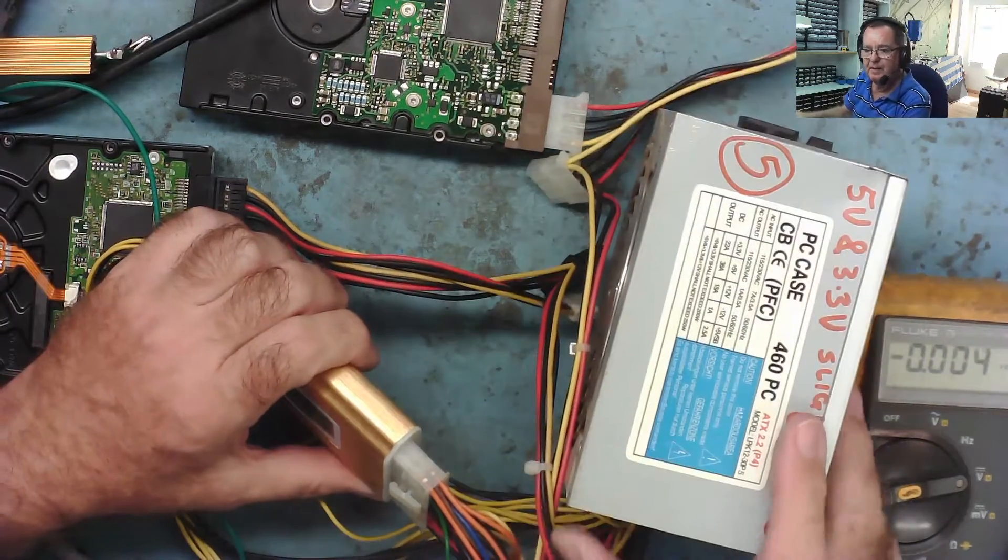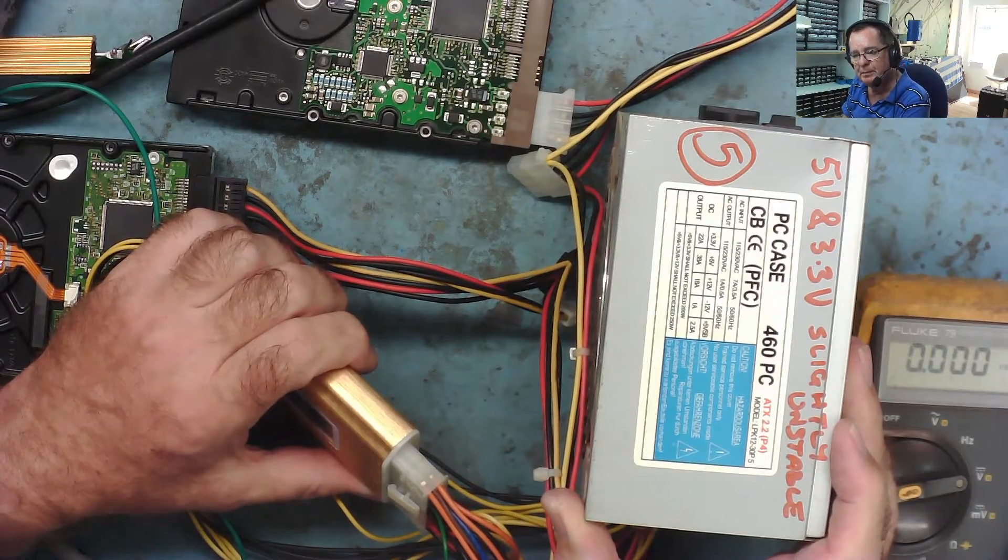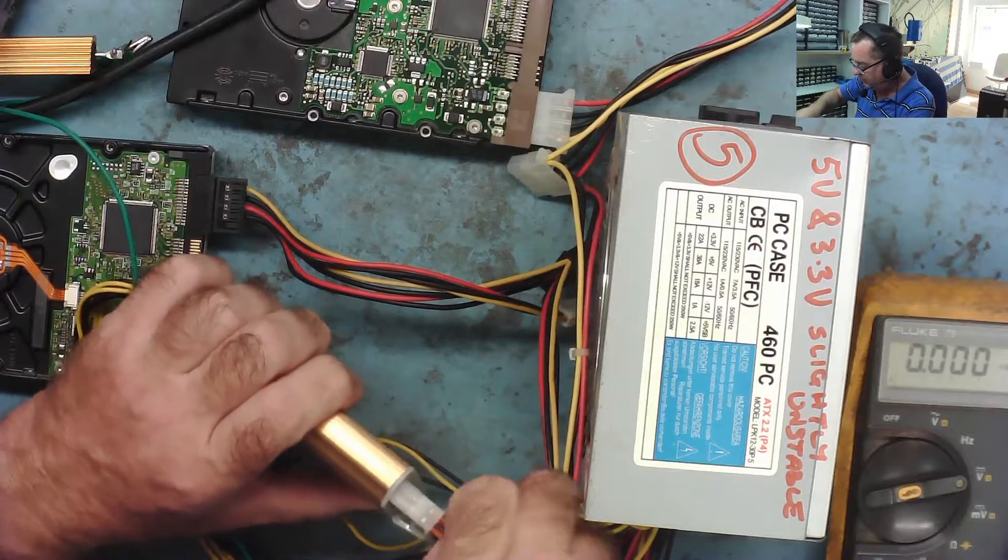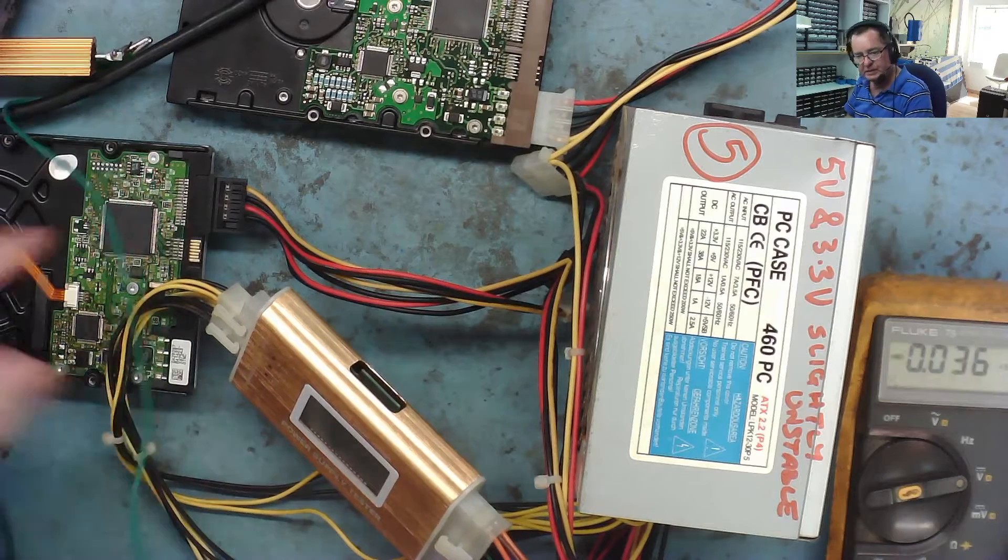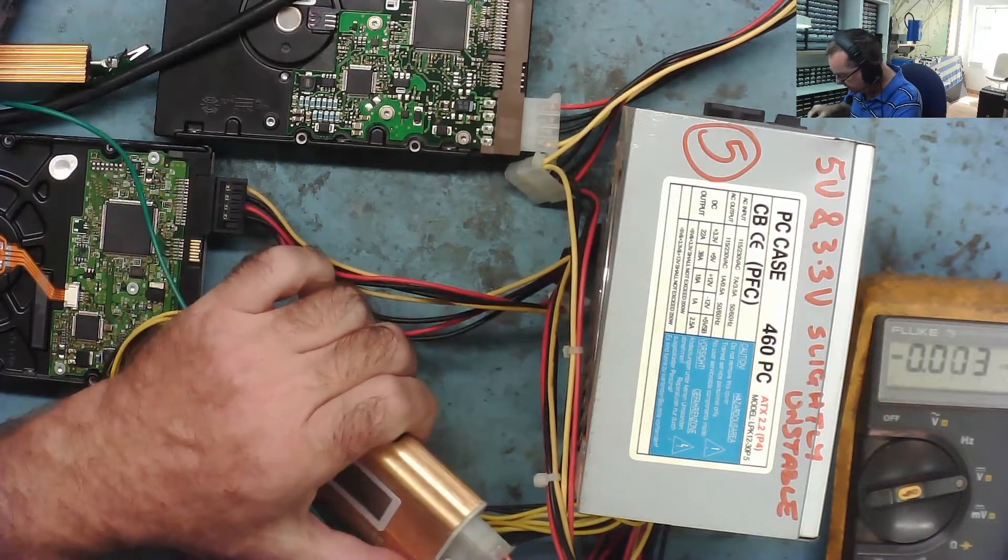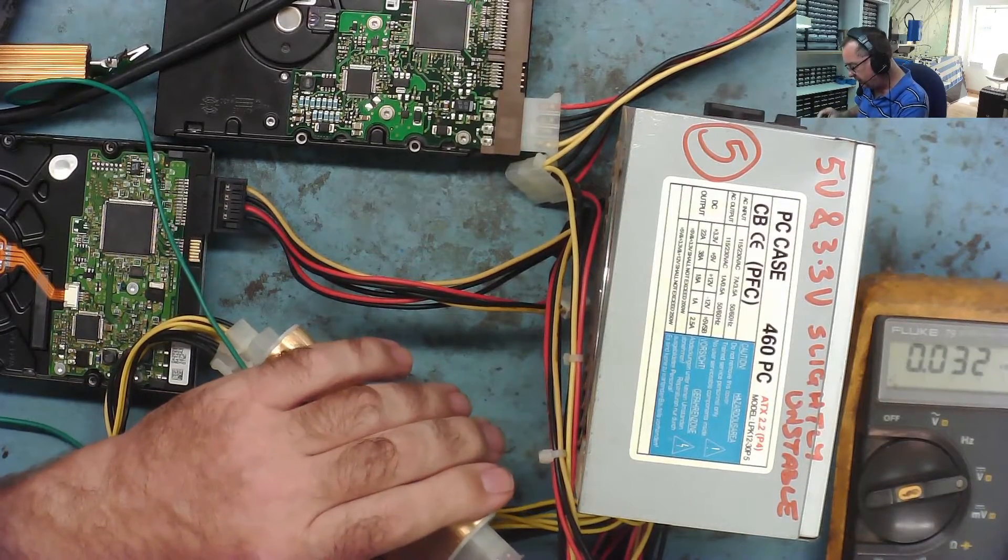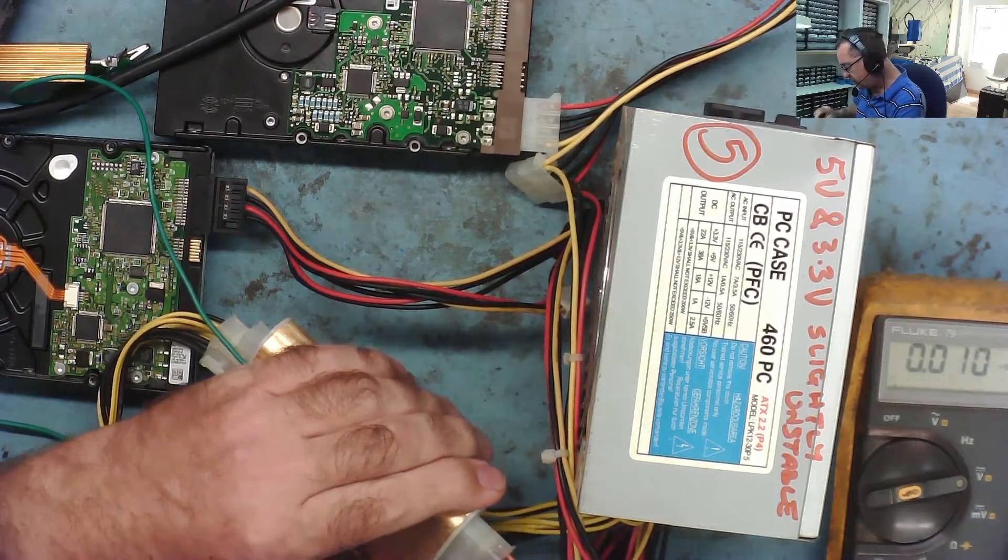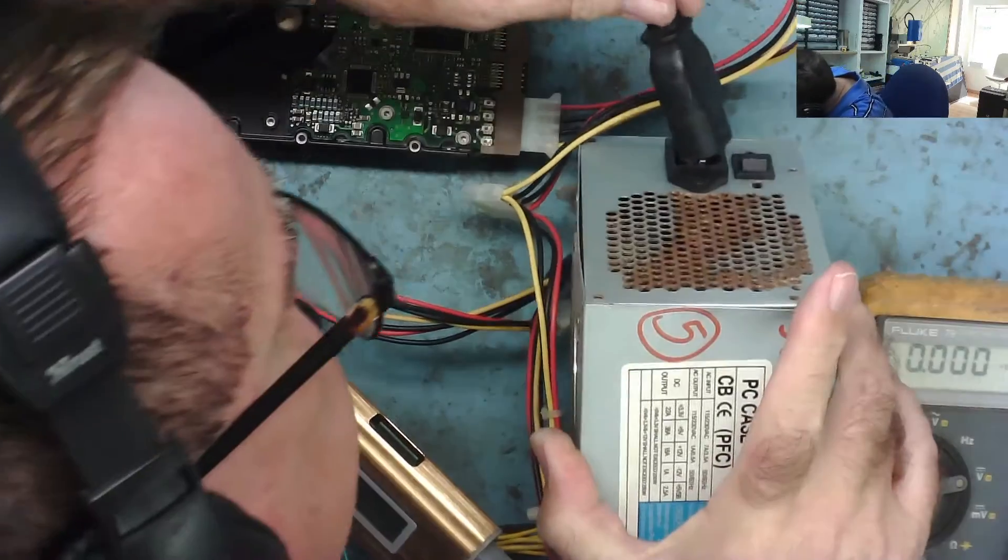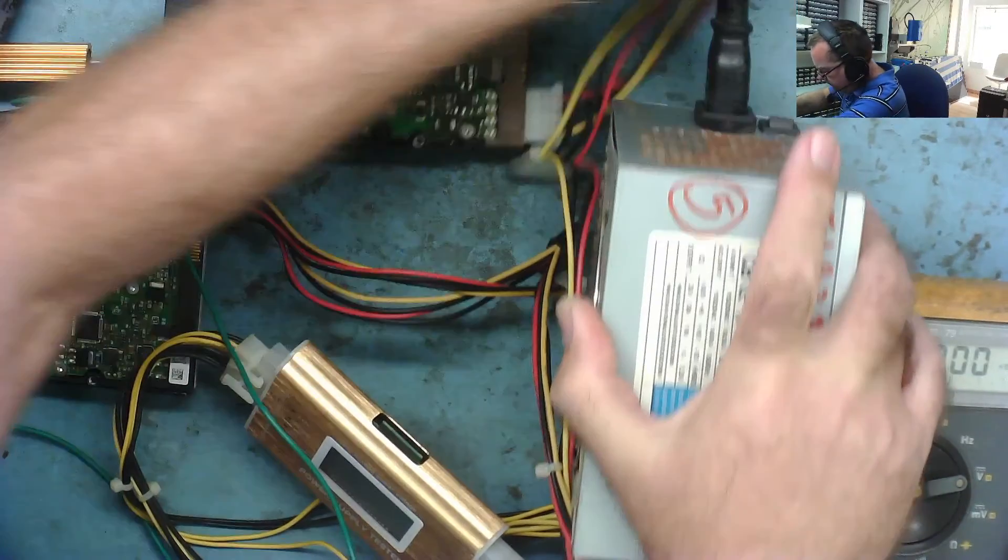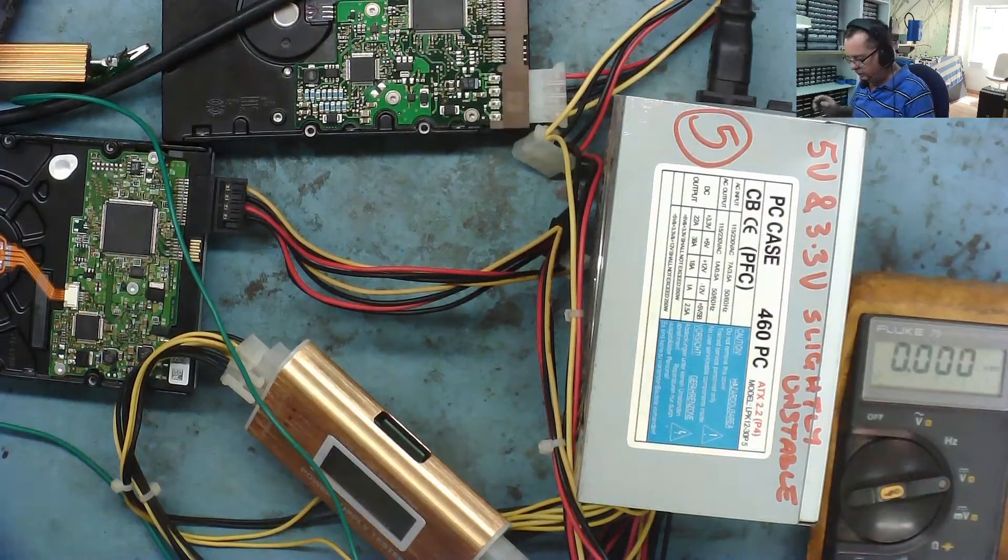Right, so this is number 5. 5 volts and 3.3 were a bit unstable. Again this has the brown wire coming down to one of the orange, this is the sense wire. It's connected again to the IDE and SATA hard drives. This one's going to get the resistor put on as well on the 3.3. Let's just get the meter probe down to one of these grounds there.